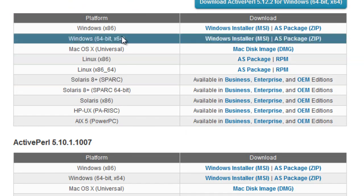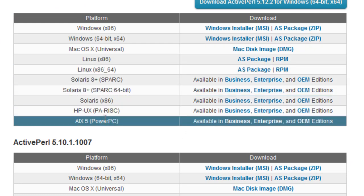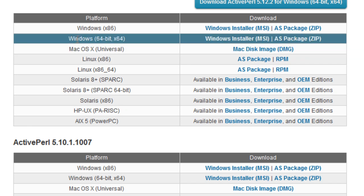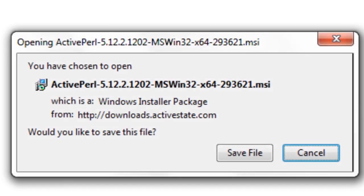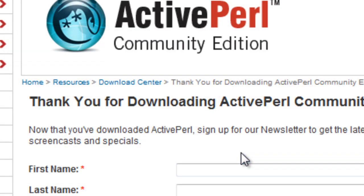If you scroll down you'll see a list of all the different platforms. You should pick the platform that is relevant to you. I'm running Windows 7 64-bit, so I'm going to click the installer for that. That brings up our installer, and we're going to save that file.